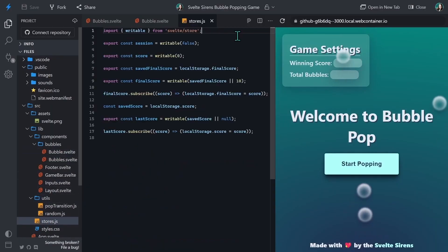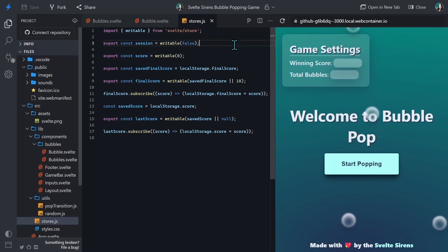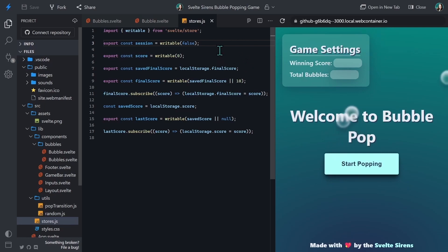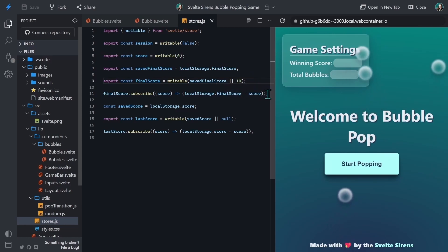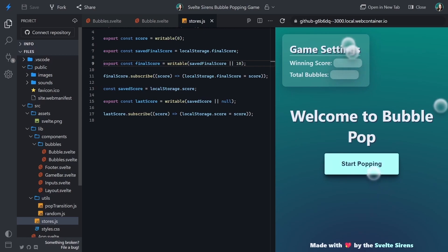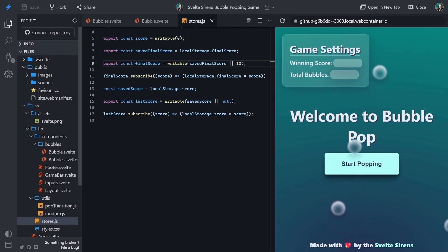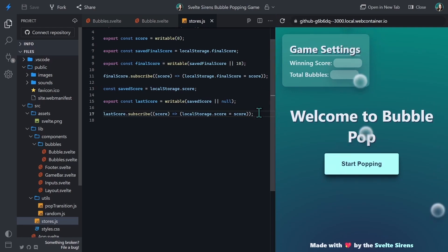Inside stores.js, we already imported the writable function from Svelte store. We have some stores created and local storage functionality already set up. The session store helps us track whether or not the game is still in play. The score store tracks how many bubbles have been popped. The final score store tracks the winning score inputted by users, and the last score store tracks previous high scores. Writable stores are created by exporting a variable and are turned into objects by Svelte with subscribe, set, and update methods. They're used with a special dollar sign syntax in a Svelte component — the store value can be read and updated anywhere by adding the dollar sign in front.